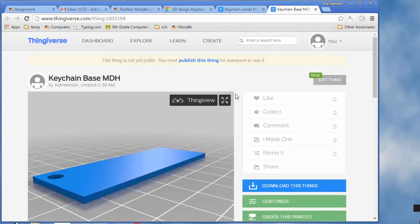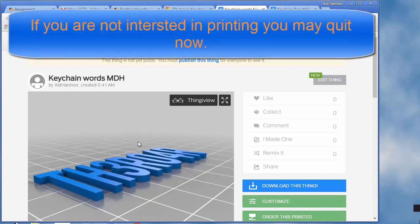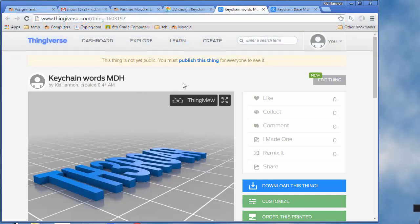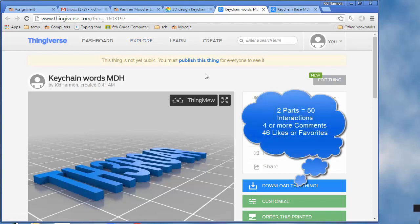If I go back and press F5, you can see I've got an awesome base, and if I go here and press F5, I've got an awesome name. If you're not interested in printing these, you can be done. If you are interested in printing them, you need to do the interactions like I taught you yesterday.